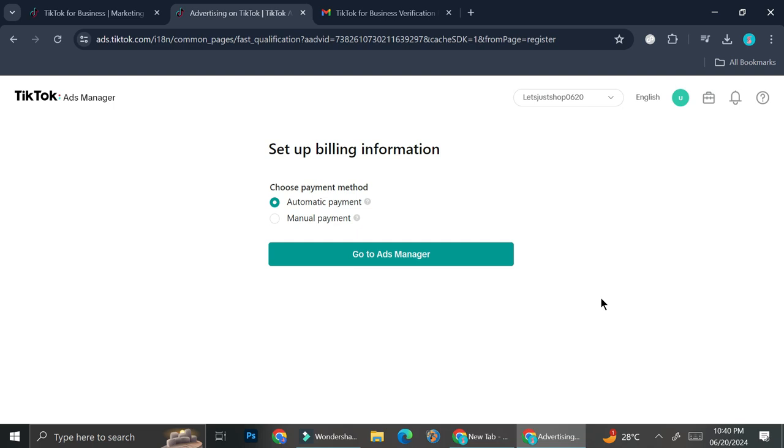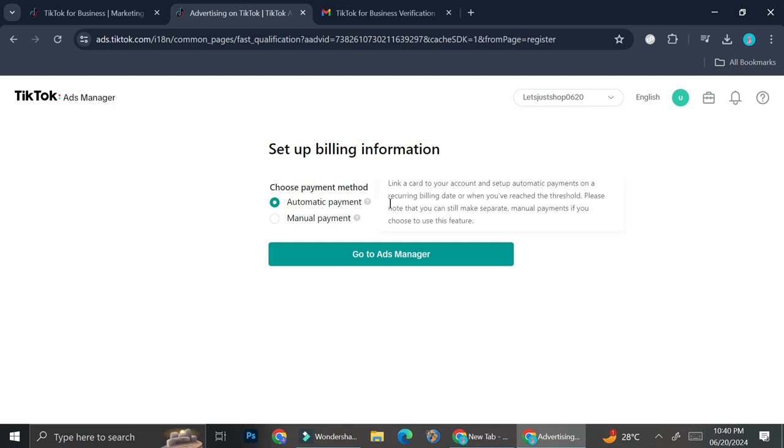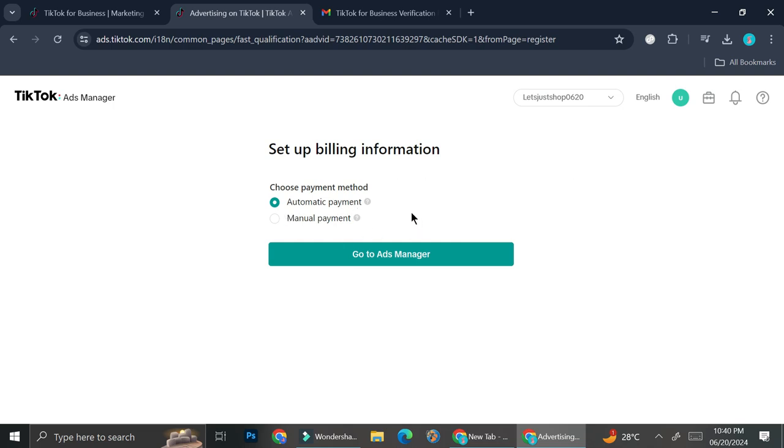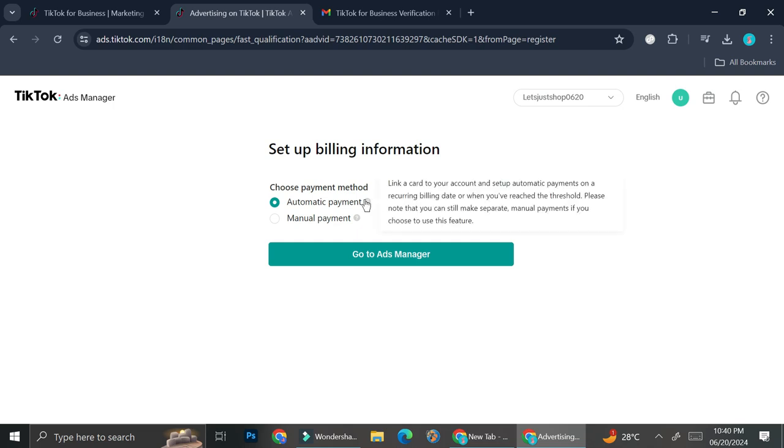Once you're done with that, you're going to want to choose how you want your bills to be paid. Do you want it to be on automatic payment or do you want it to be on manual payment? And if you don't understand how any of them works, you can just hover your cursor on top of this question mark right here and then you'll be able to see the explanation.